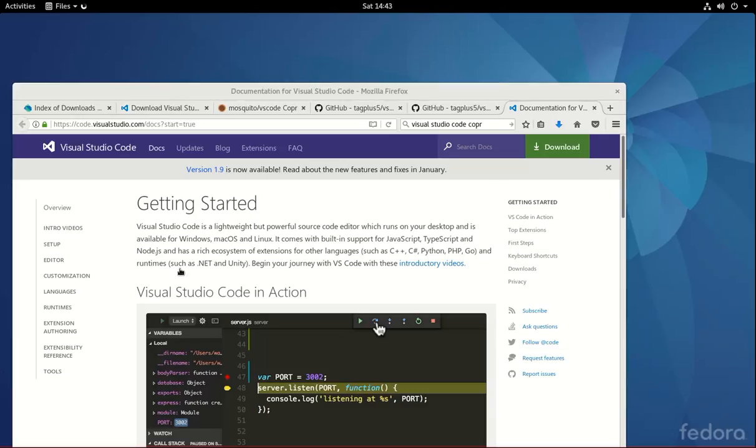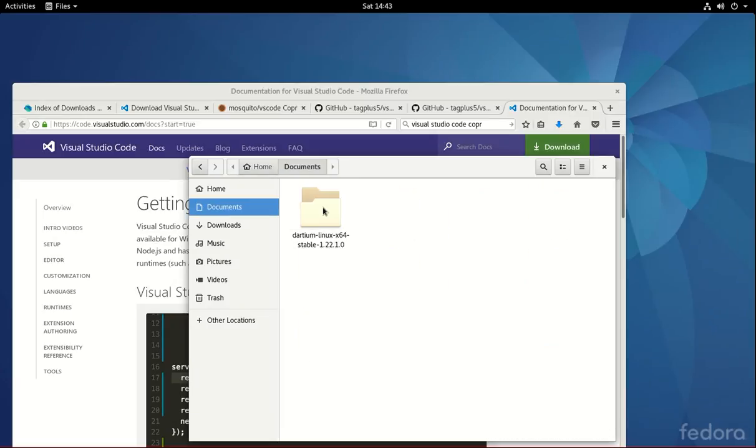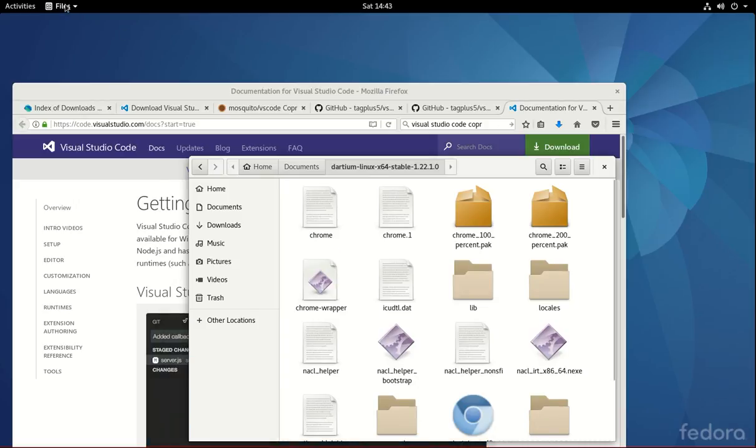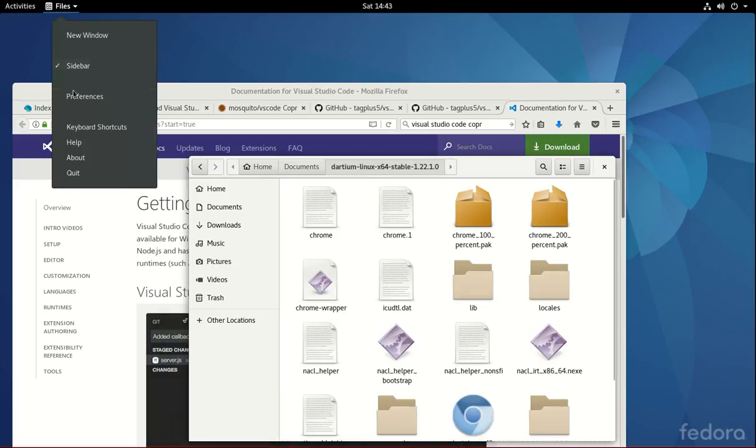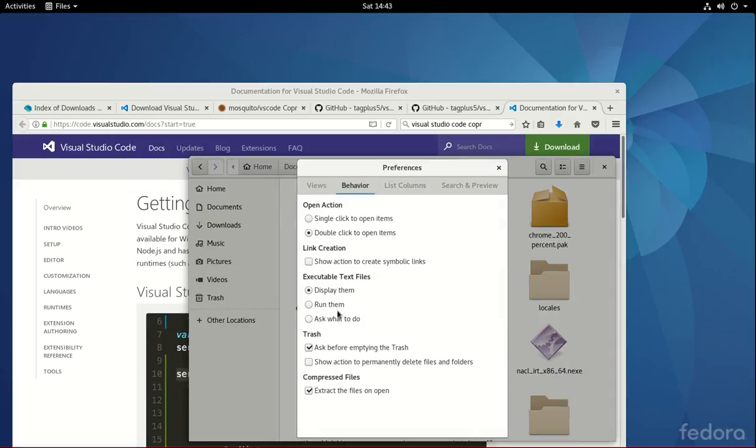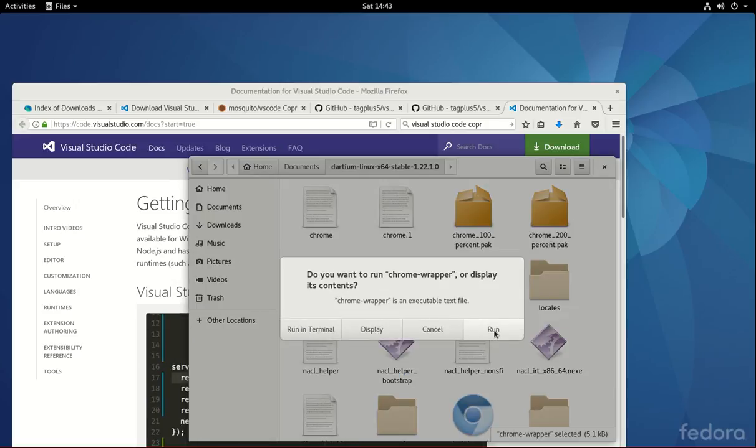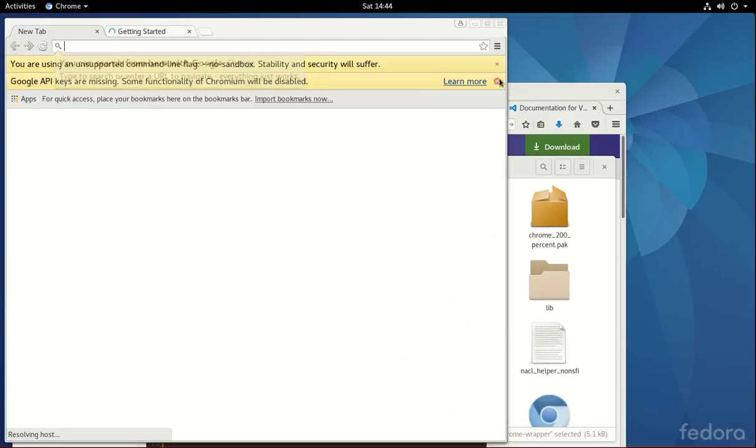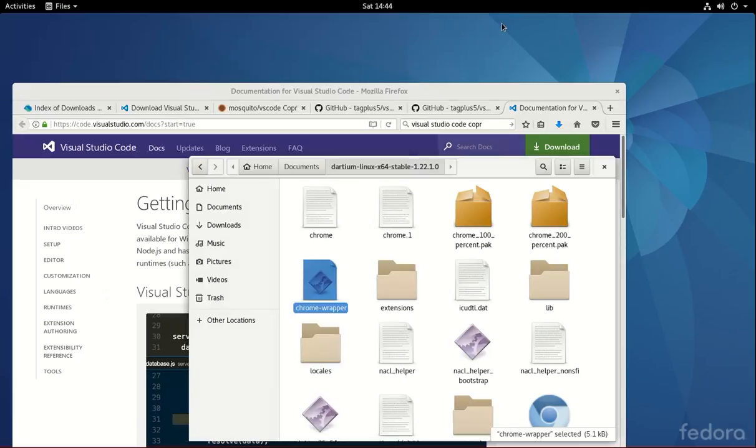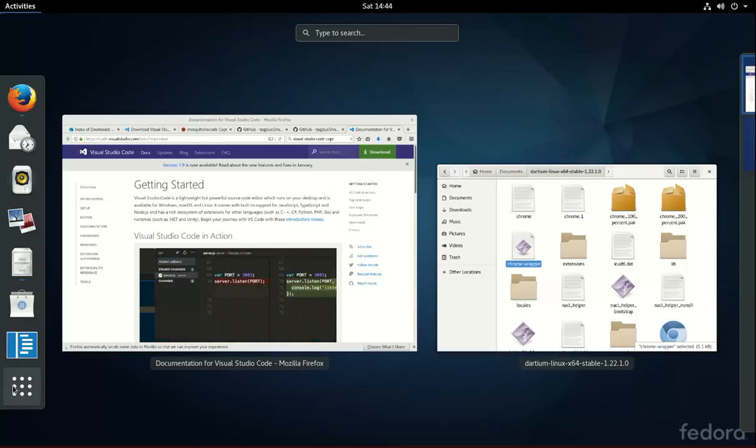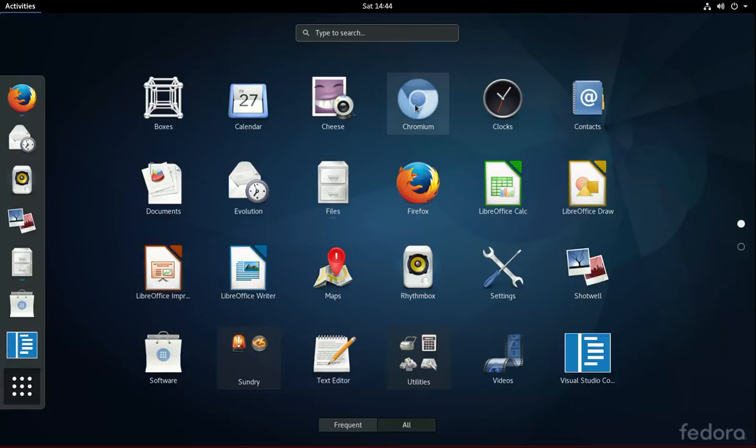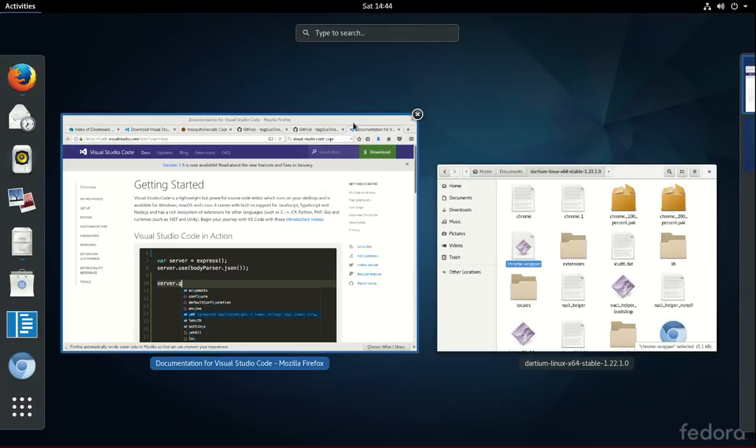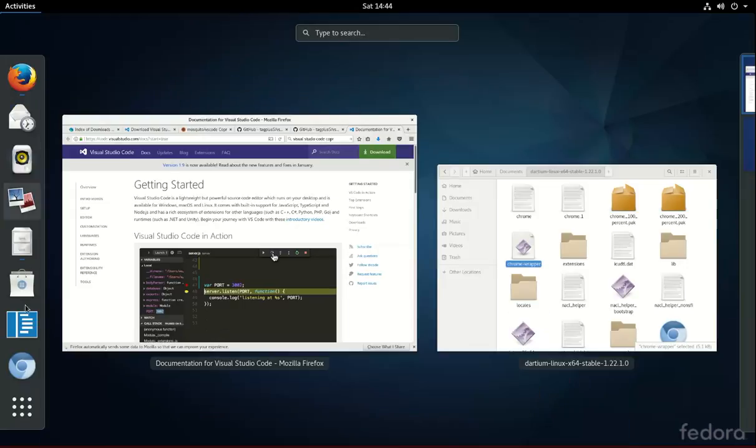I'm going to go here to the File section and to the, I think it was the Documents. I put Dartium. I'm going to click right here. I'm going to click on the Files. Right here, Preferences. Behavior. Executable Text Files. Ask what to do. And then close that. And then I'm going to click on the Chrome Wrapper. And click Run. It's going to open up Dartium. We'll go over that in the next few videos. And I'm going to close it again. But what I'll do is, I'll go to Activities. Look for Chromium. Add to Favorites. If this doesn't make a whole lot of sense, don't worry. We'll go over this in the near future. In the next few videos.